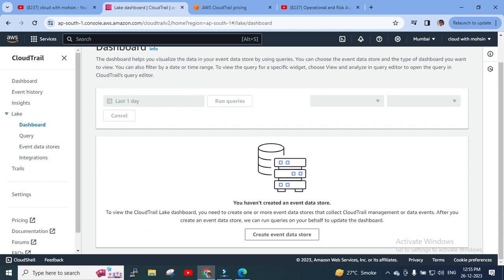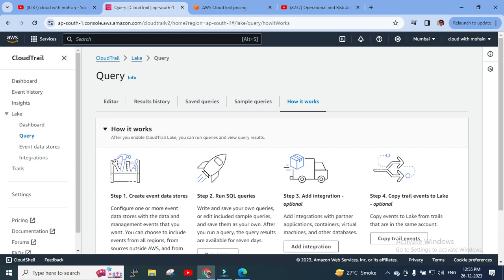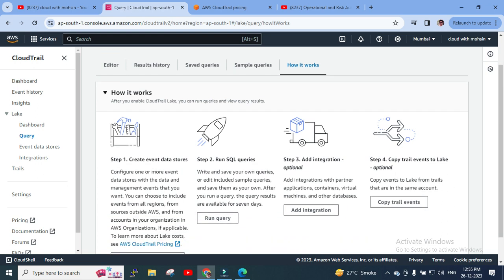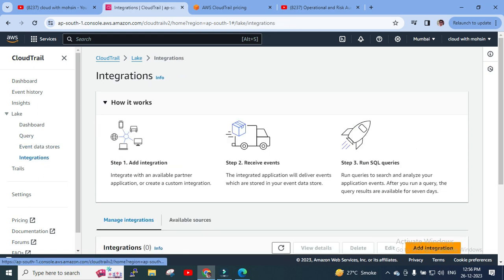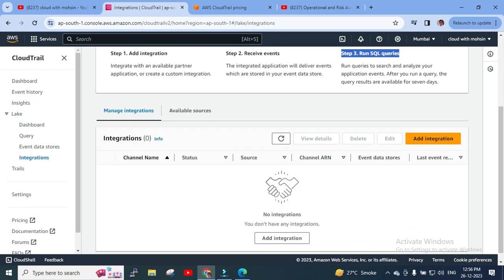In CloudTrail Lake, we need to create a dashboard and run queries. CloudTrail Lake captures API activity and provides in-depth analysis. Under integration, you can see data stores and integrations — Step 1 is to integrate with an available partner application or create a custom integration, Step 2 is to receive events, and Step 3 is to run SQL queries for analytics.